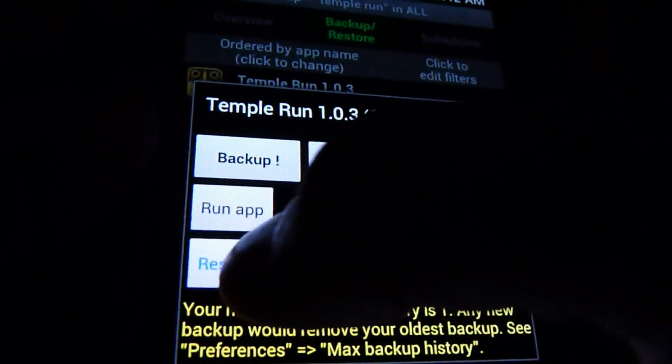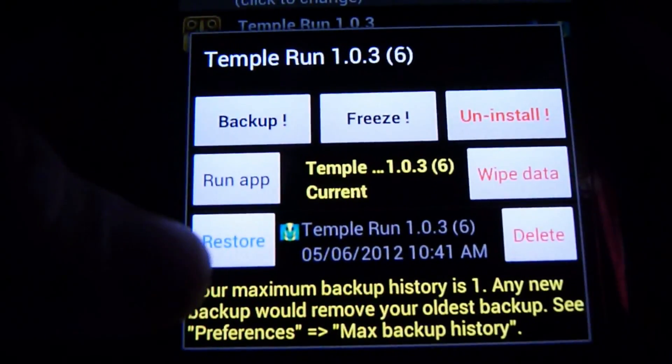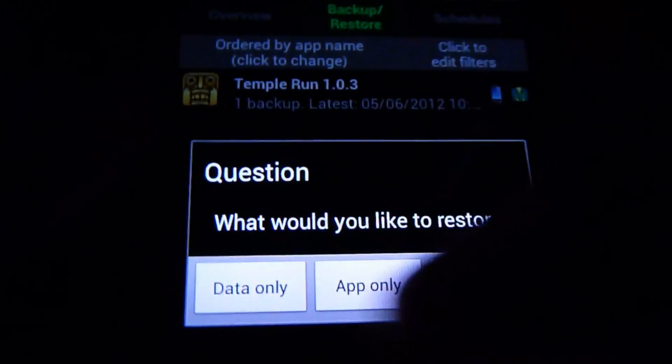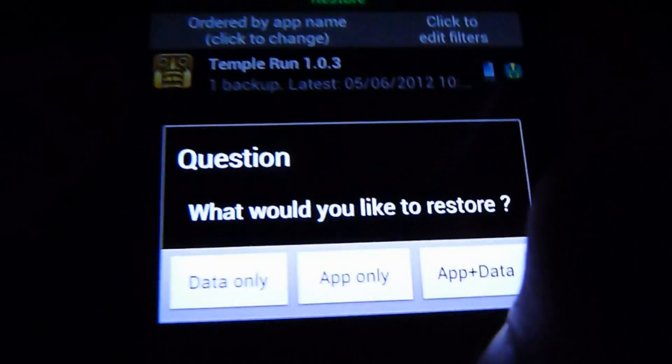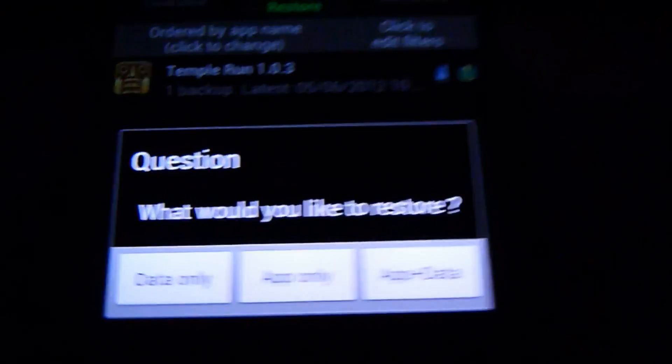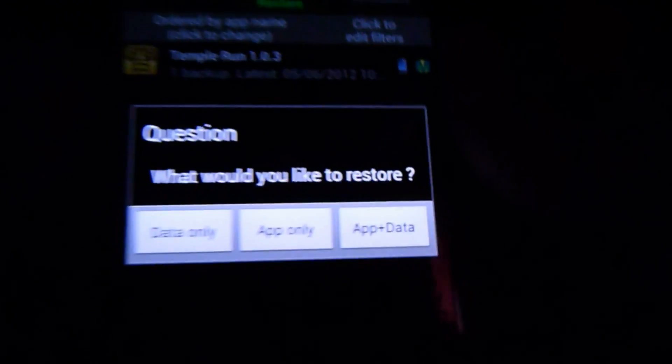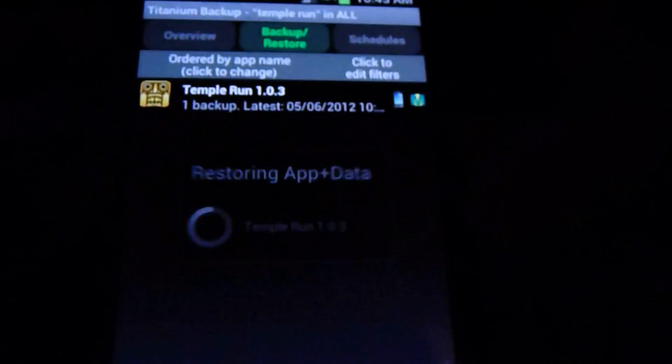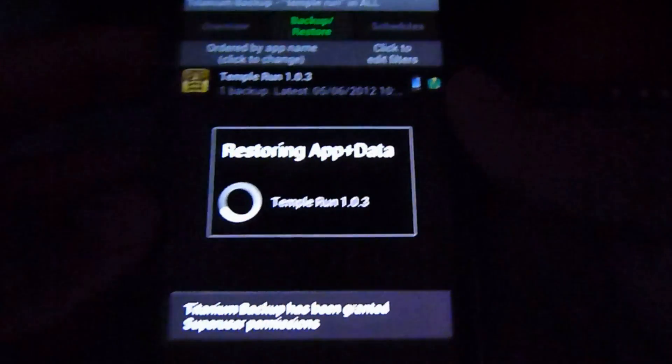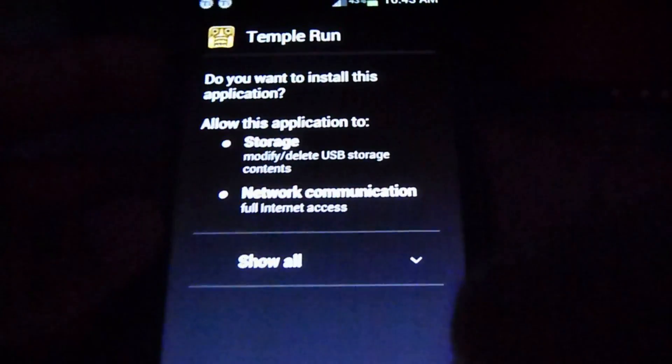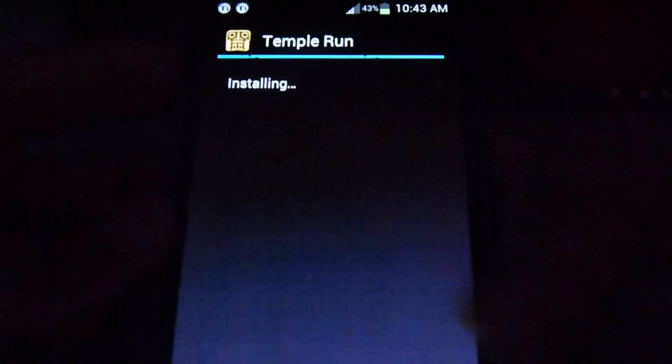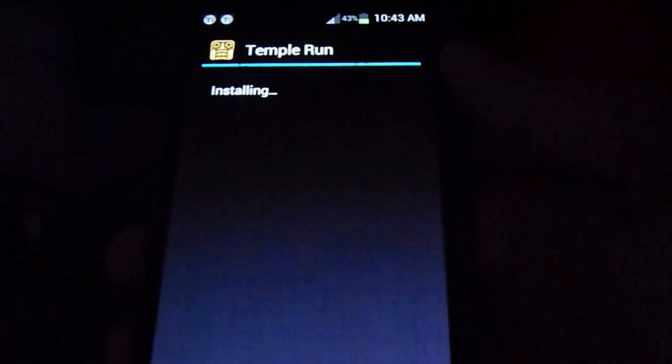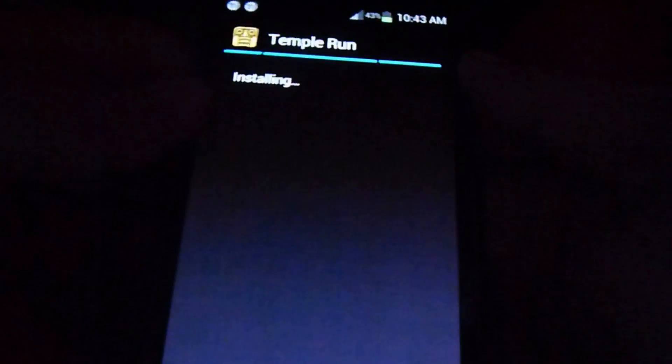All you want to do is tap restore and it asks you for data only, app only, or app and data. You would choose app and data if you don't have the app installed. I'm just gonna choose app and data, click OK. I really like this way of restoring because it's very easy, simple to use.